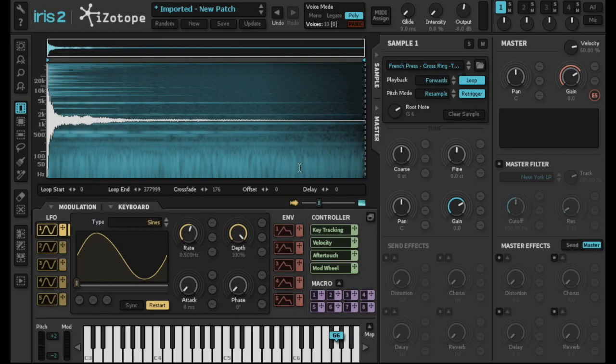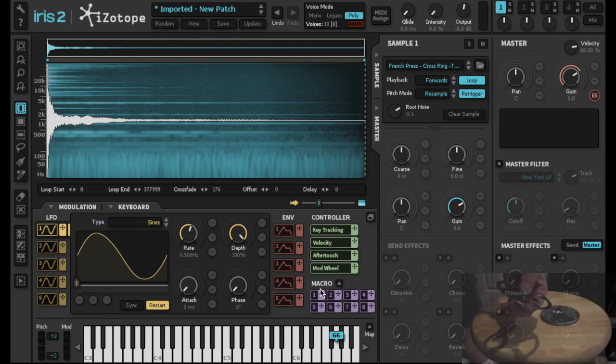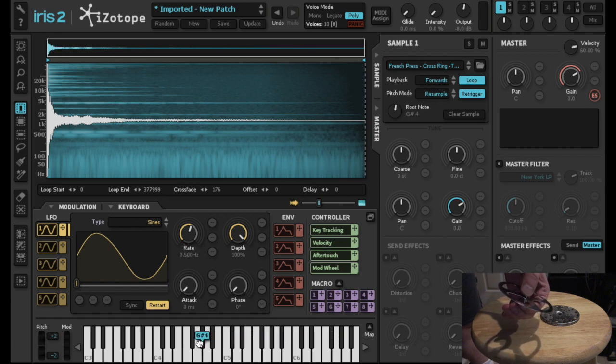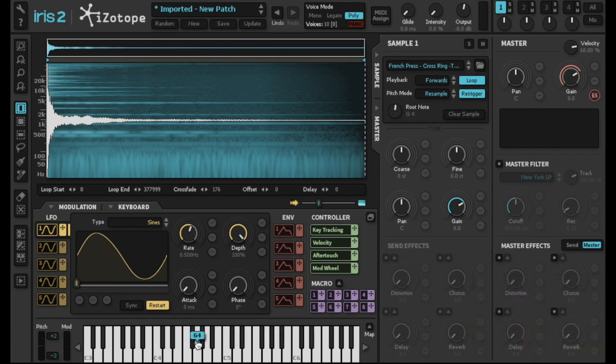I've imported one of the sounds that I got from the metal cross piece into Iris 2. It sounds pretty good on its own, but I think it can be better.